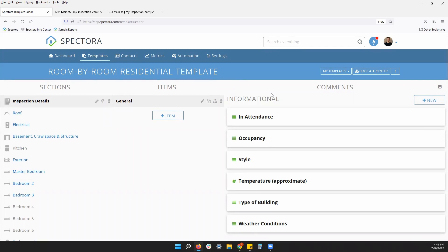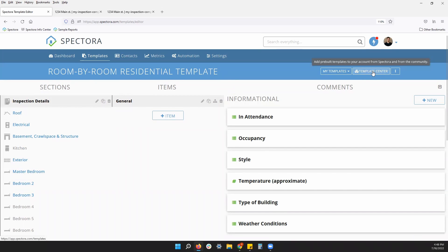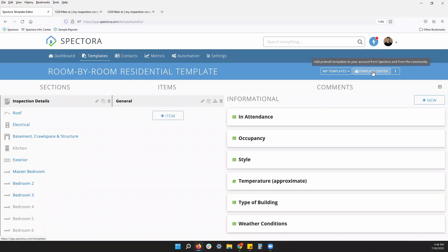What I want to show you as well is different templates that you can download. If you go to your template center, you can download any other form you see there free of charge. These are things like the NPMA 33.